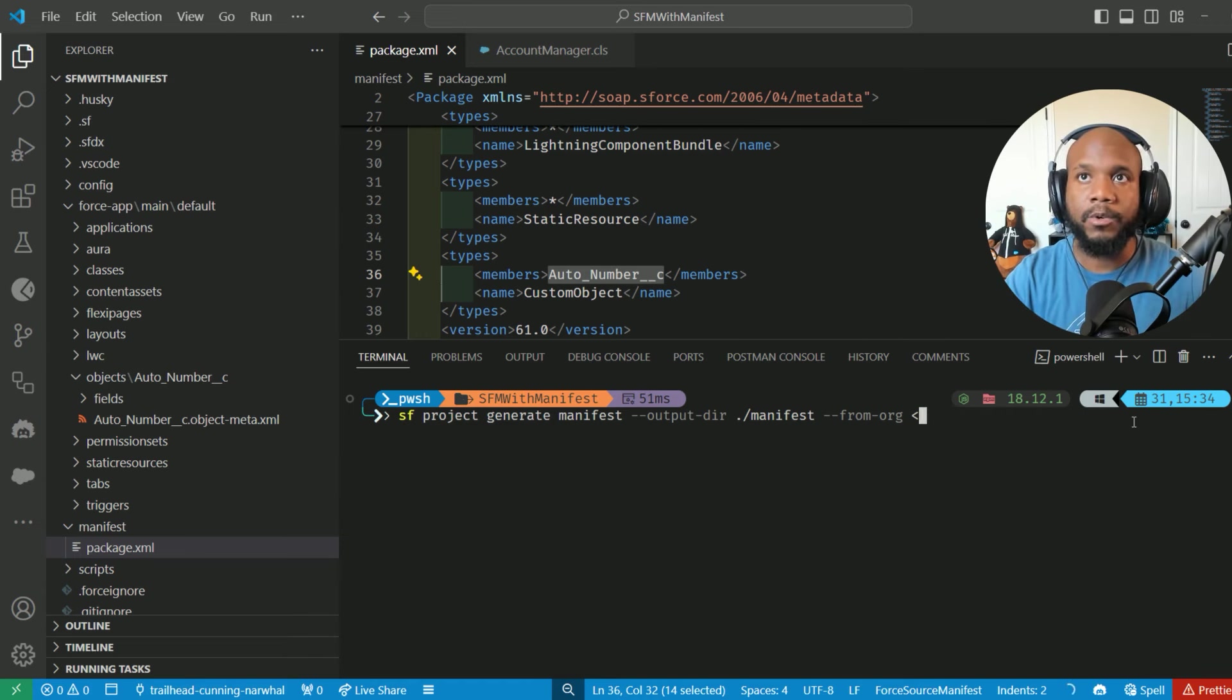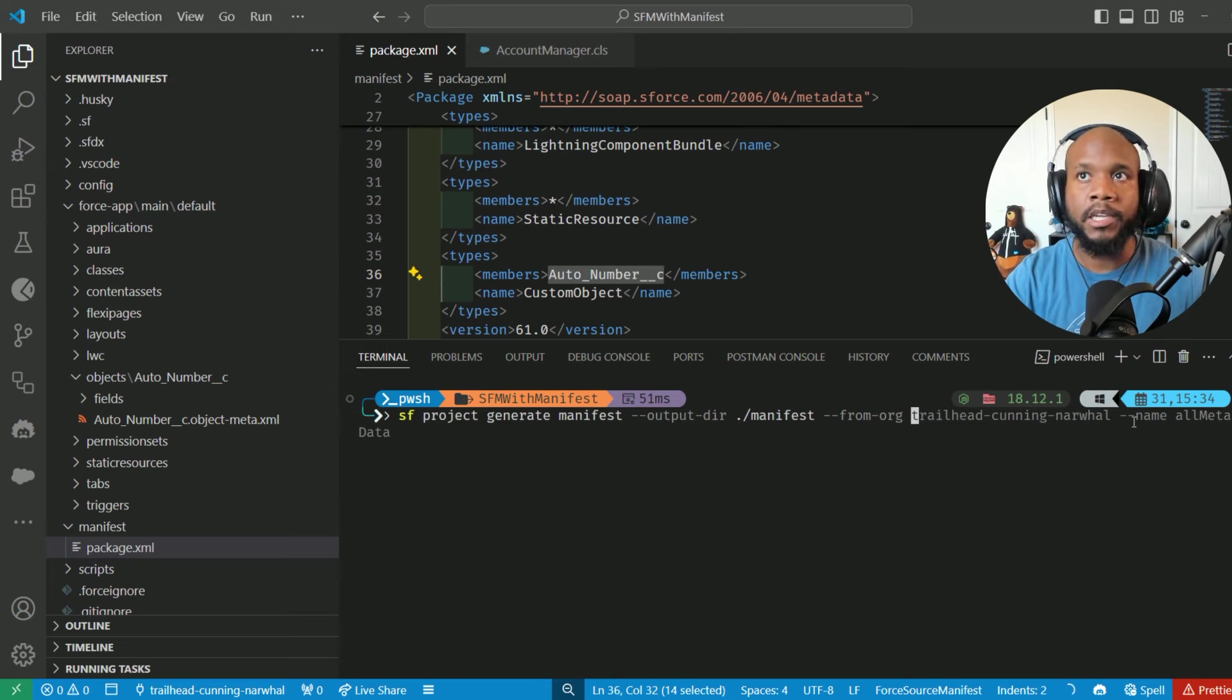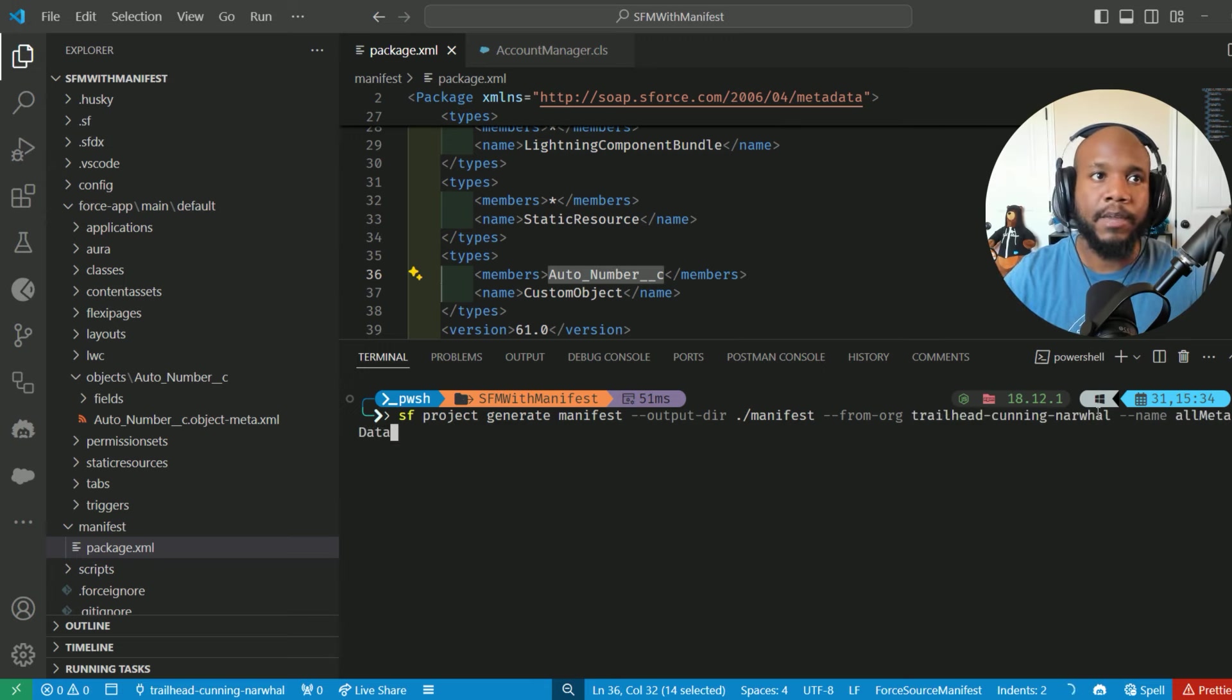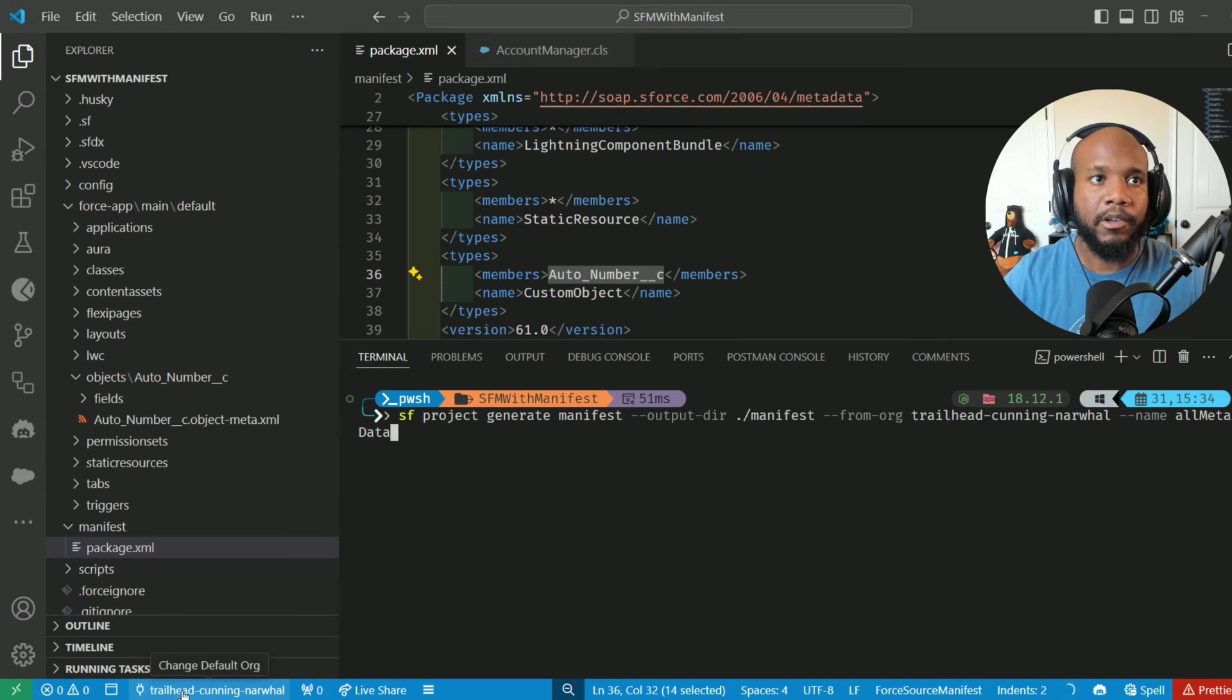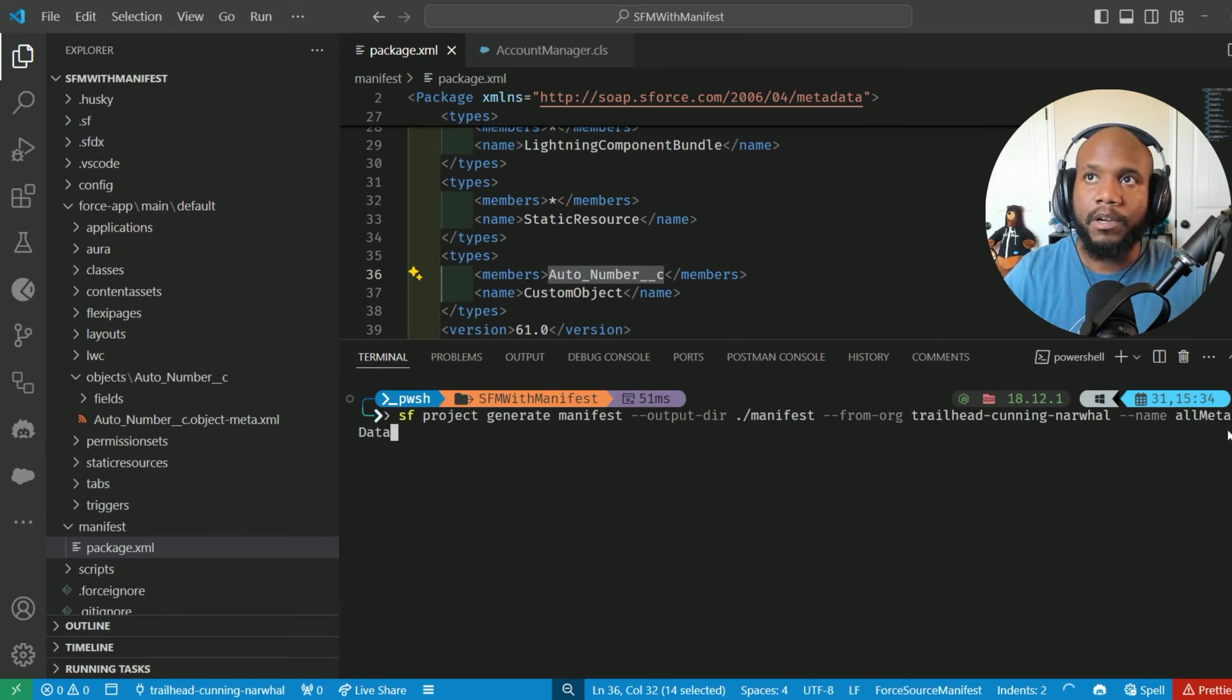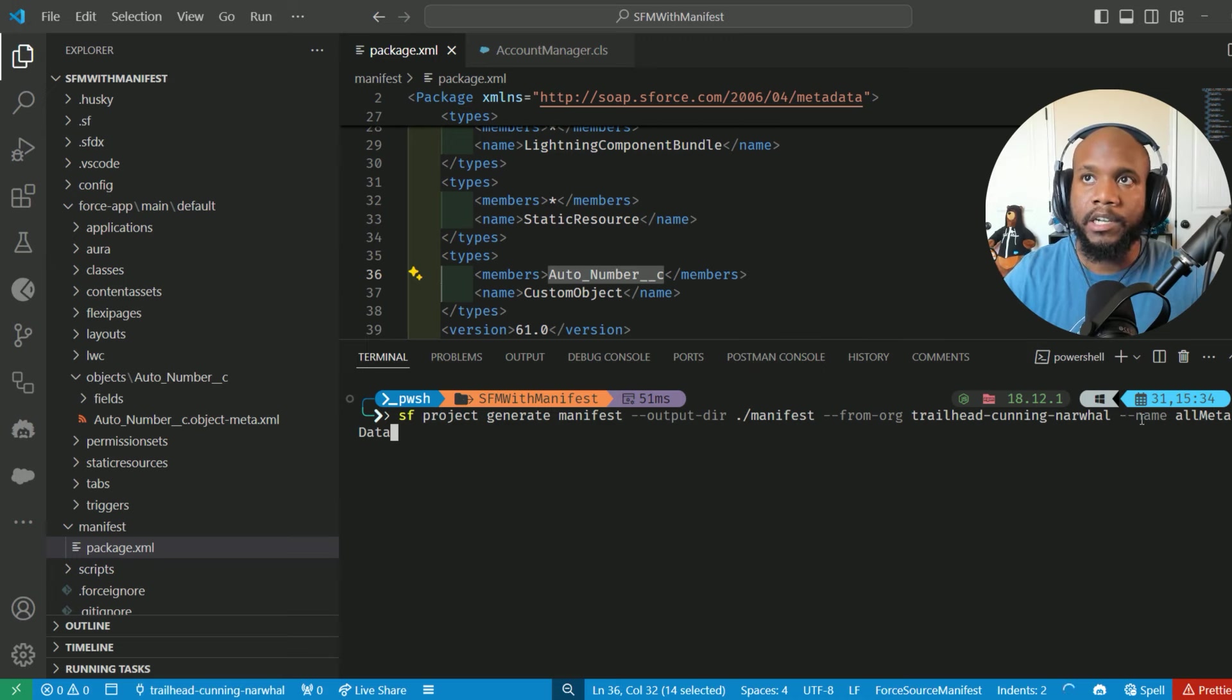The from org section is going to be the exact name of your trailhead org, the org that you are connected with. I've also added in an additional parameter in here.